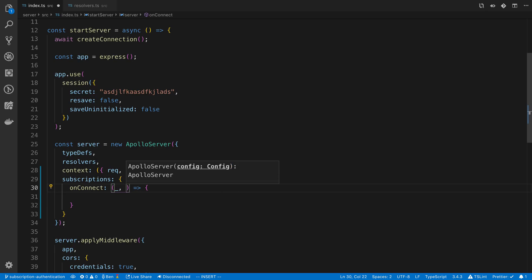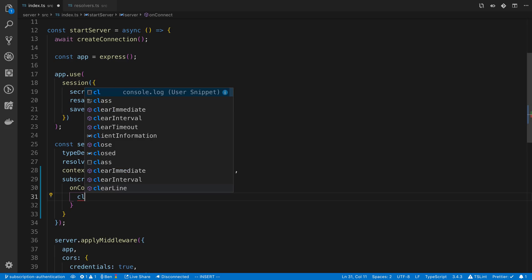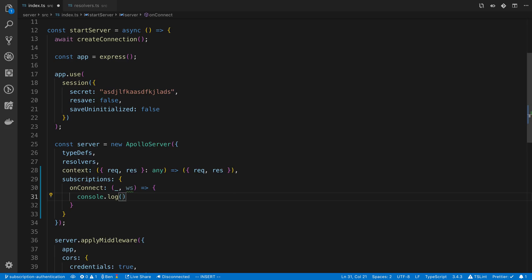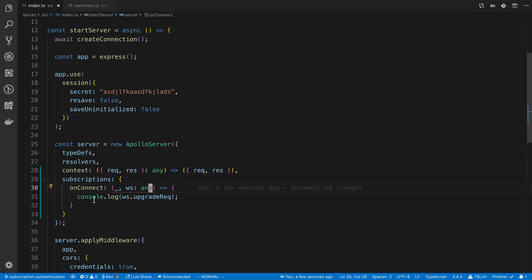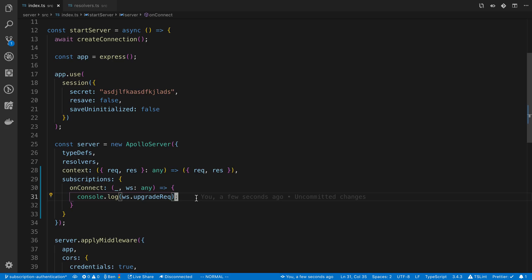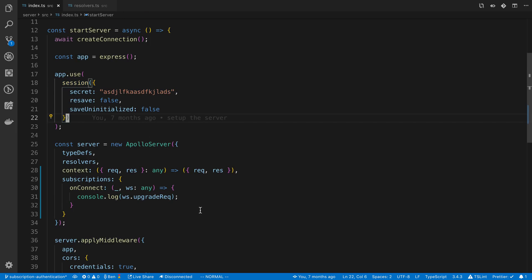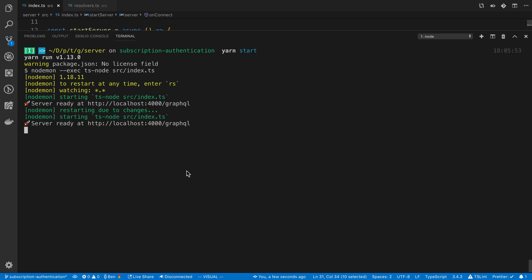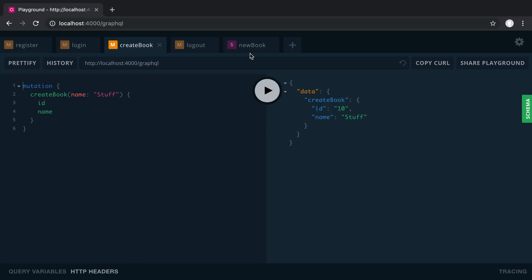Second one is a web socket connection which we do need. So this websocket connection, if we just log it, there's a property on it called upgrade request. Basically it is mad at us because we're using TypeScript. I'm just going to say any. For some reason this is not a property that TypeScript knows about. But this is basically a request that you would normally get if you did a mutation or just an express request that session is able to grab the cookie off of. And so this request has a cookie on it. And we can see this if we go to our logs after console logging it.